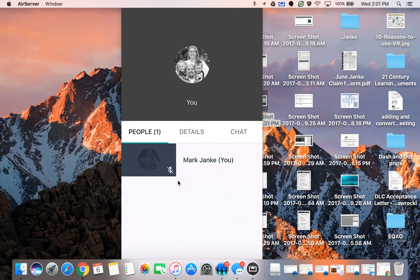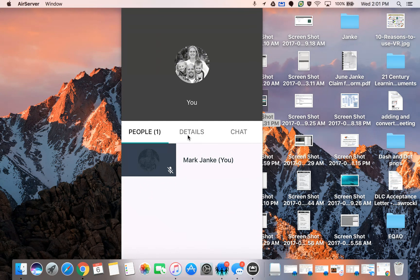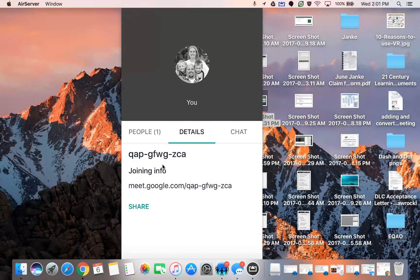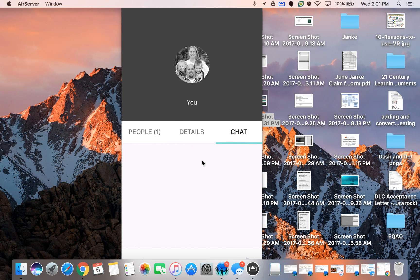Now once you're in the meeting you can see it actually says people. Right now there's just one. It's only me. If I swipe across up comes details and here's the details of my meeting. And then also there's chat because when you're involved in a Google Meet there is a chat option.